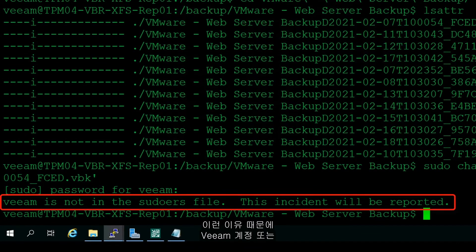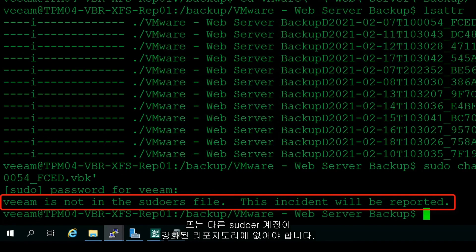This is why it is really important to ensure you don't have the Veeam account or any other accounts in sudoers on that Hardened repository.